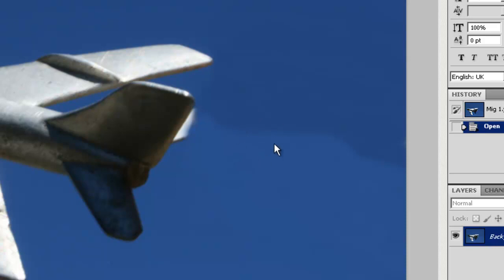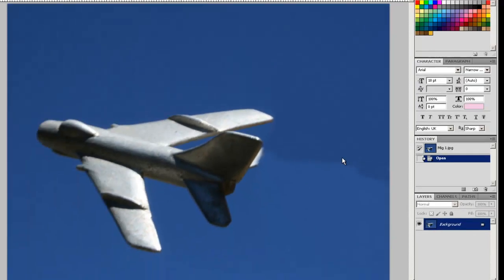Now we want to try and blur or blend those two edges so the result is a little bit more natural.